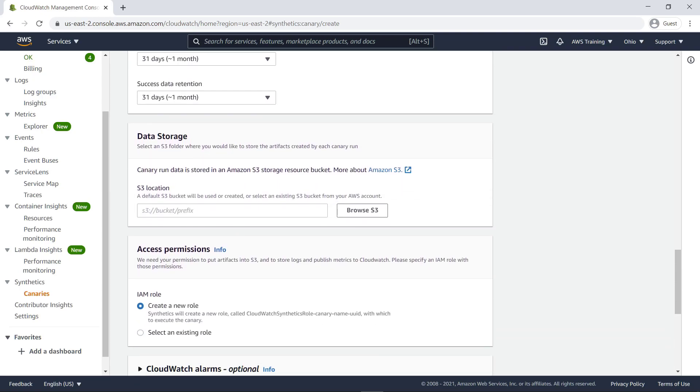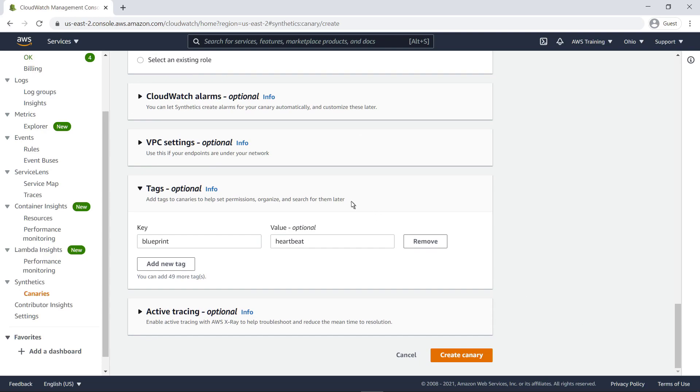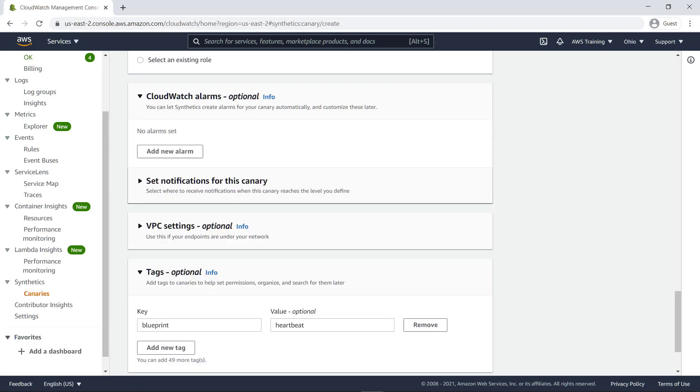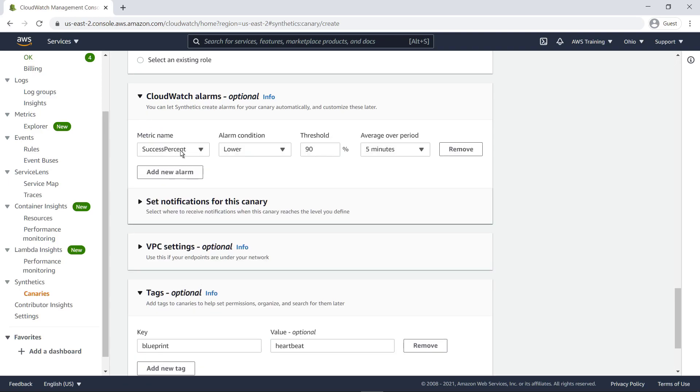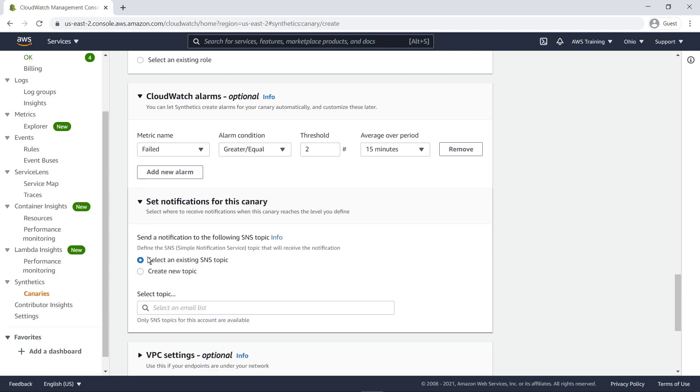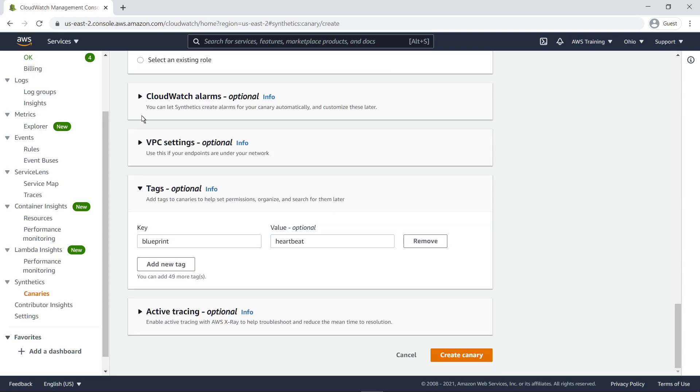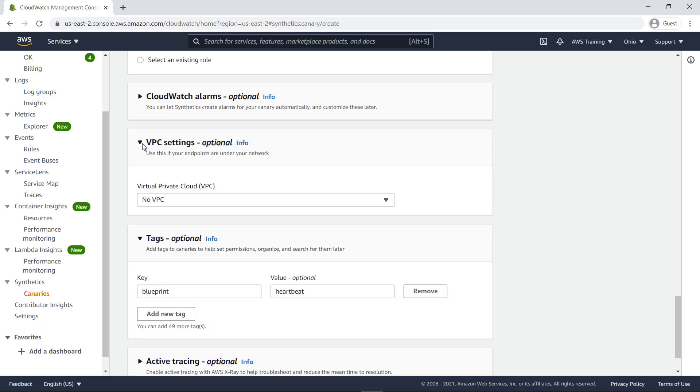Under Access Permissions, you can choose whether to create a new Identity and Access Management role that's specific to this canary, or use an existing role. We'll create a new role. You can allow Synthetics to create CloudWatch alarms for your canary automatically. Let's add an alarm that will notify us via an Amazon Simple Notification Service, or Amazon SNS topic if our canary fails two or more times in 15 minutes.